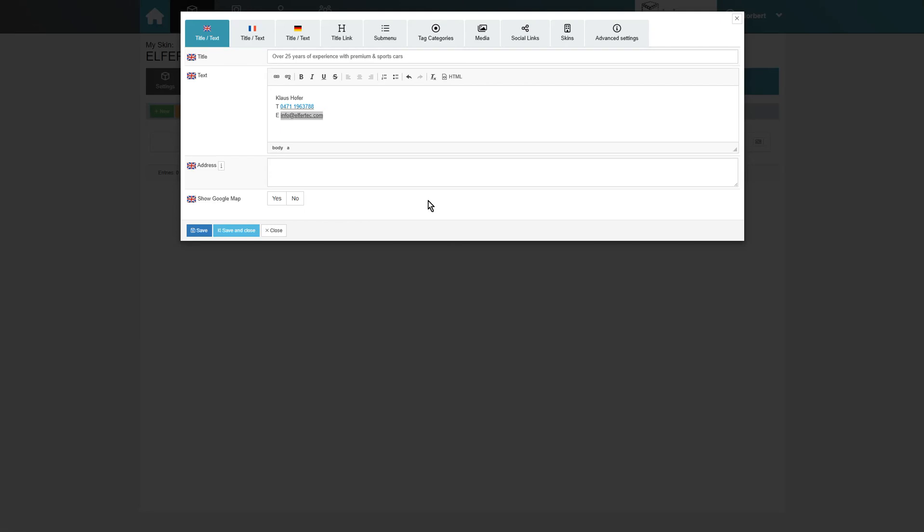At the bottom, we can enable the Google Maps view for the address we entered. Pro tip, by using HTML in the text field, you can implement custom fonts and colors.